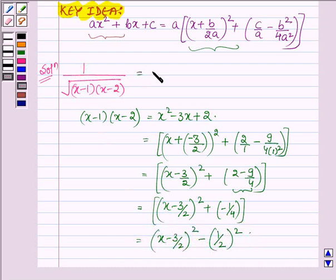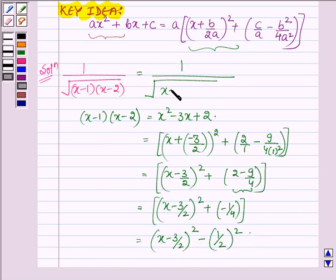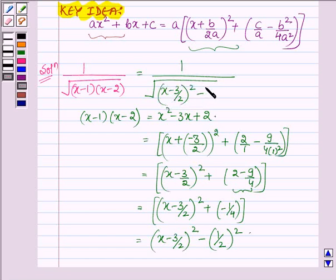Thus, the given function can be written as 1 upon root over (x minus 3 upon 2)² minus (1 upon 2)².